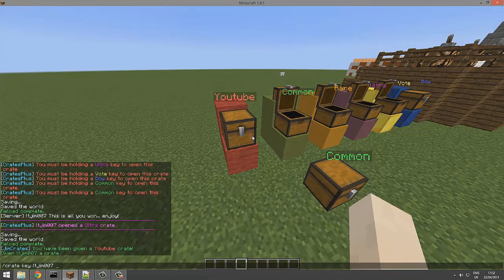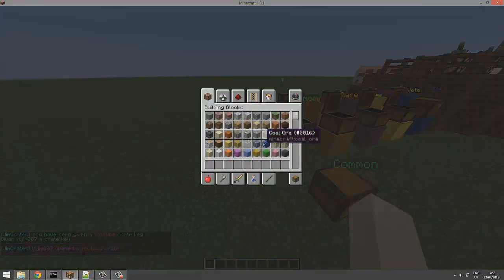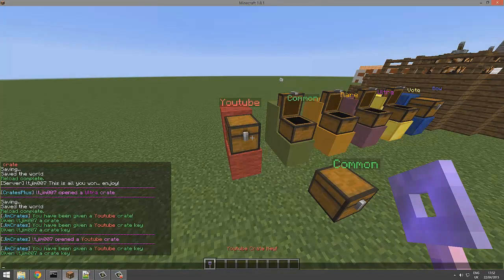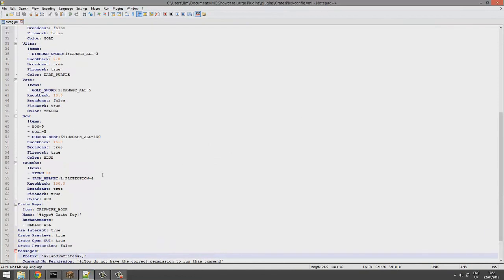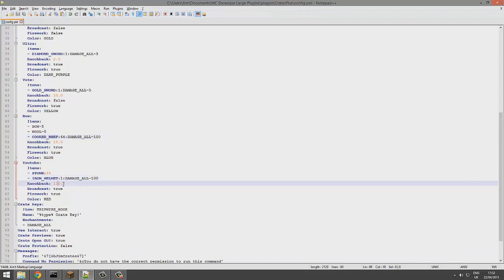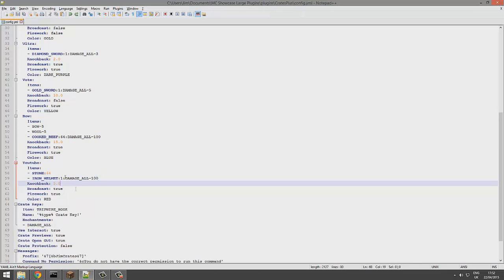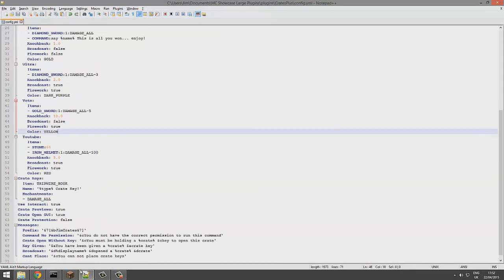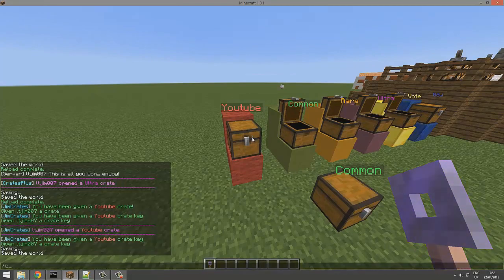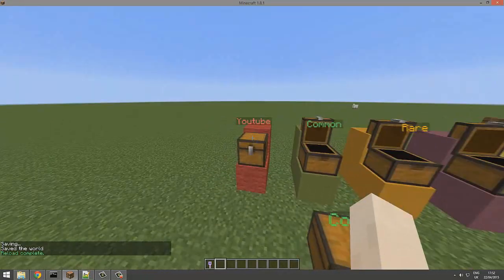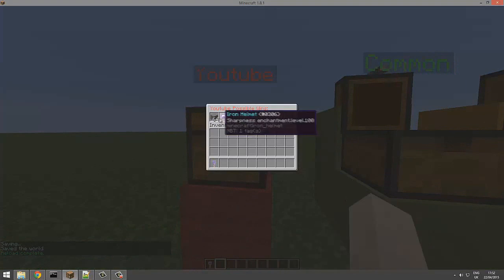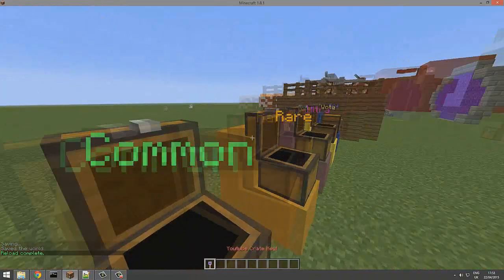We're going to go back in and fix that. I wish I knew what the actual thing was, but we're going to change it to damage_all. That should fix it. I'll make this a less silly number. Just save it, save and reload. Hopefully this works for the second time - yes, there we go, fantastic! Sharpness 100, that's pretty sharp.